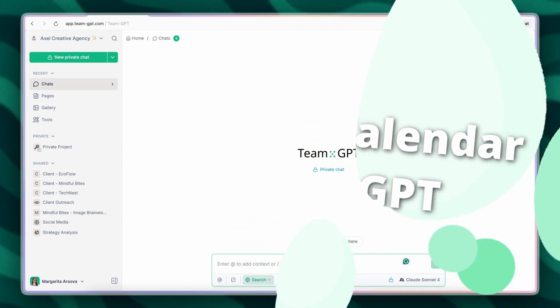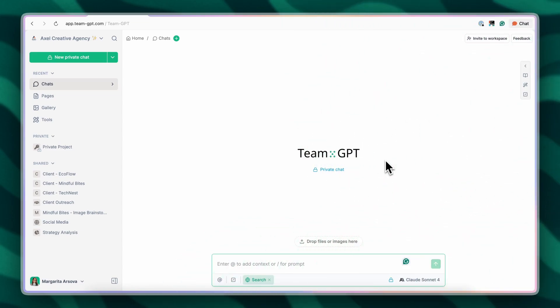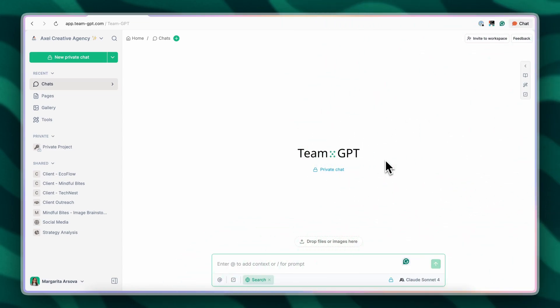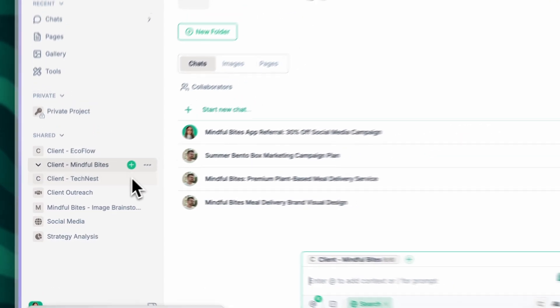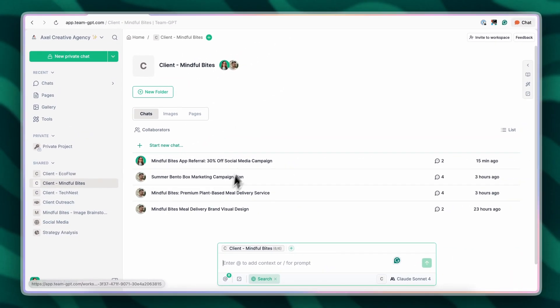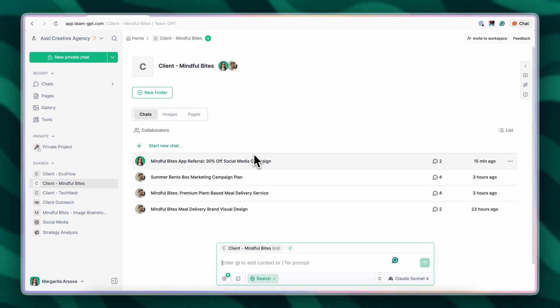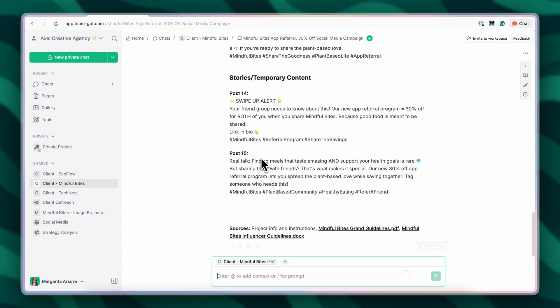Let's say that we work for a marketing agency that needs to create content for their client Mindfulbytes. I'm going to click on Mindfulbytes' projects inside of TeamGPT.